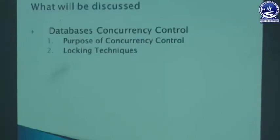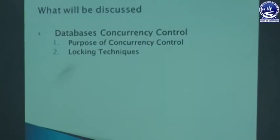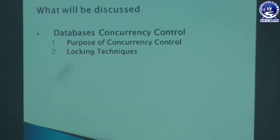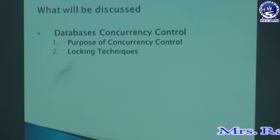As we know that in a multiprogramming system, a number of transactions are executed simultaneously. In those cases, there may be chances of failure of some transaction. So when transactions are executed concurrently, we must apply some technique to control this concurrency. Today we will discuss the different concurrency control techniques and why we need them.